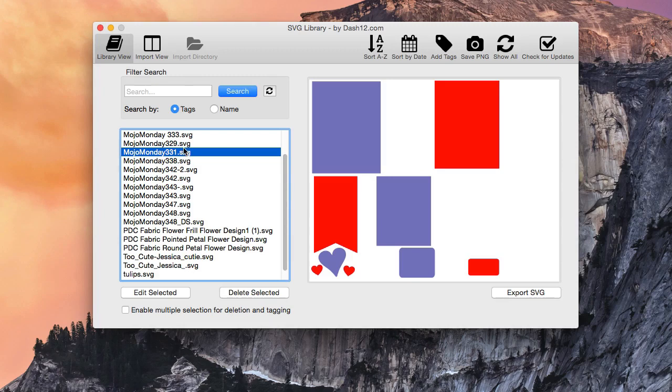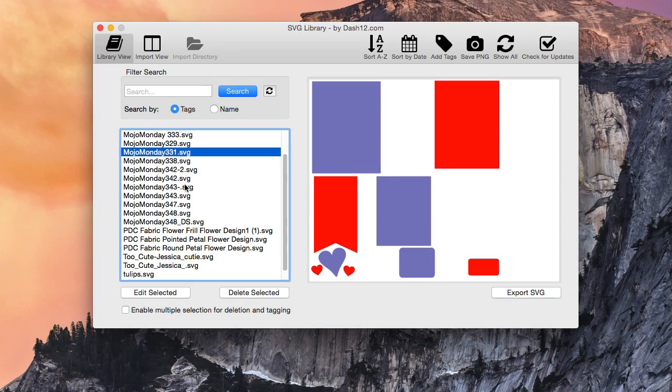And then you just go ahead and select the file that you would like to tag. So we're going to do this one right here, the Mojo Monday 331 SVG, and we're going to go ahead and edit.